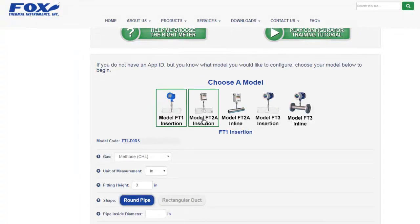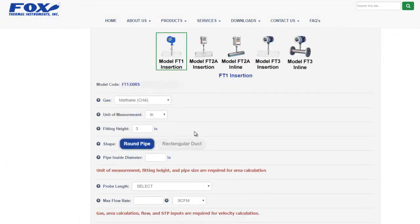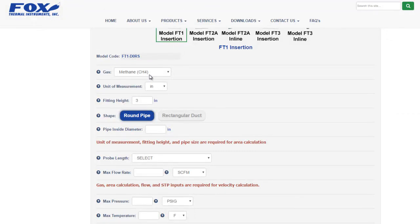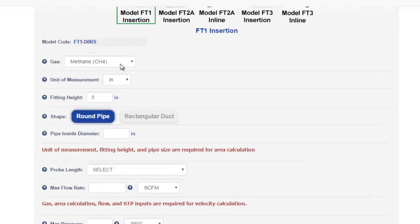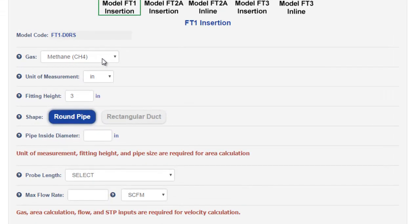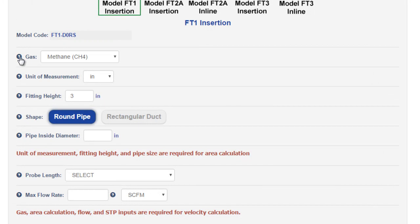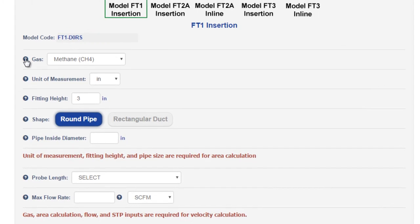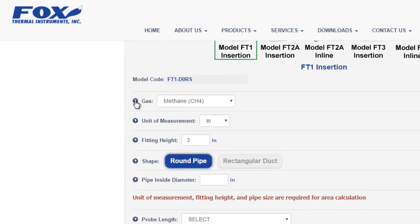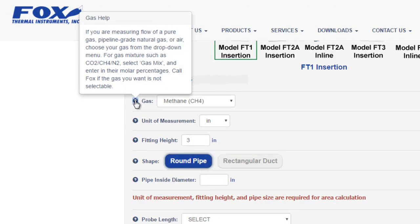We'll look at the other models in a minute, but for now let's configure a Model FT1 insertion. All of the fields shown on the Configurator are required to submit your application. As you fill out these fields, the model code at the top will change. If you're unsure about how to fill out a particular field, try clicking on the question mark icon next to that field.